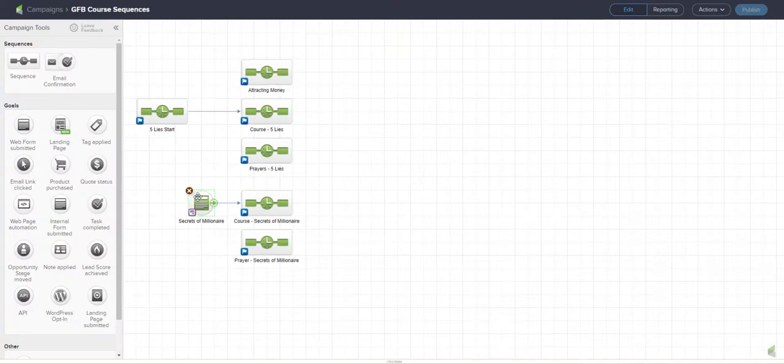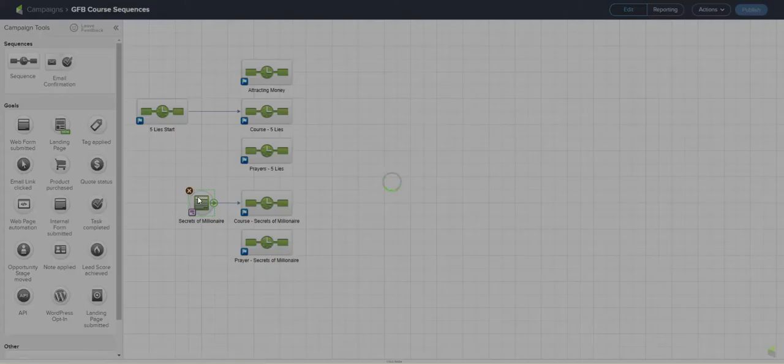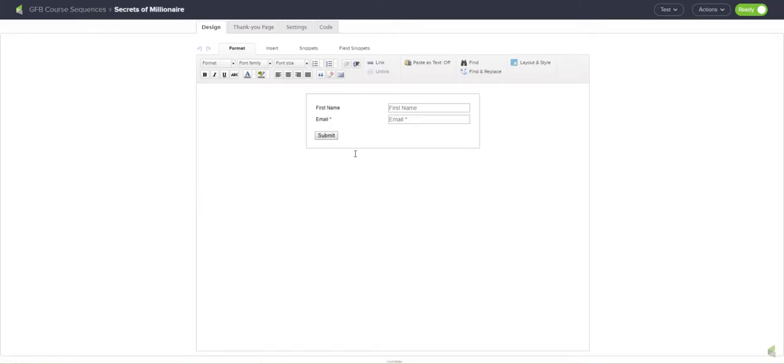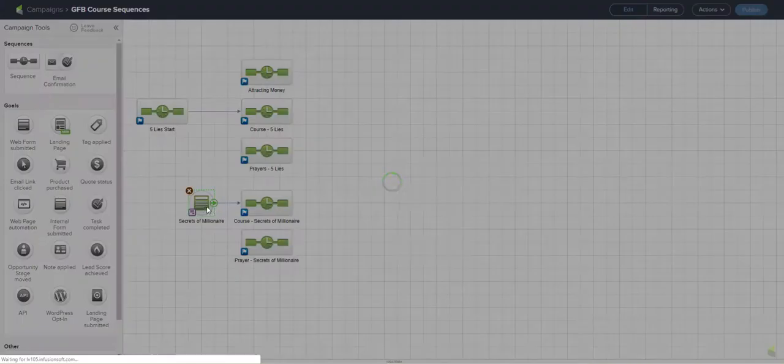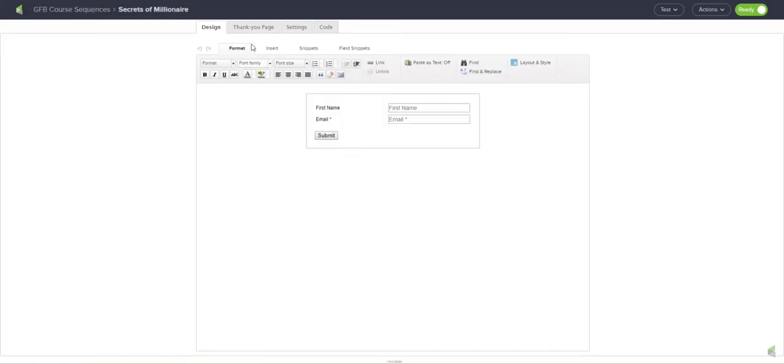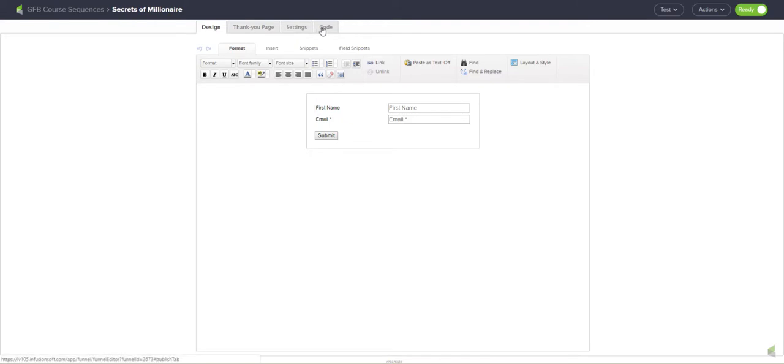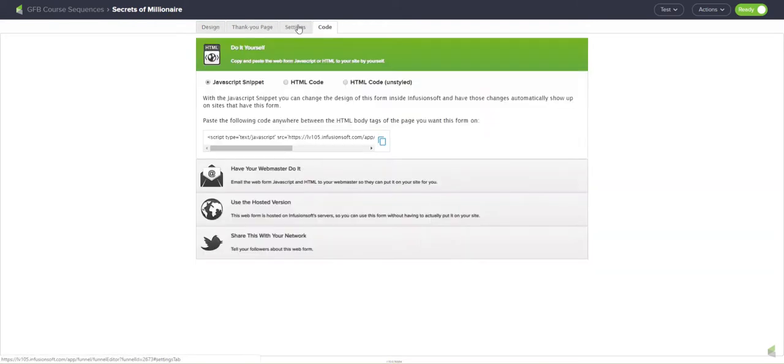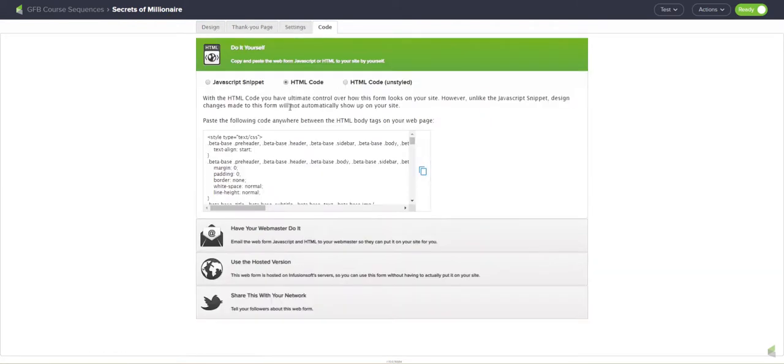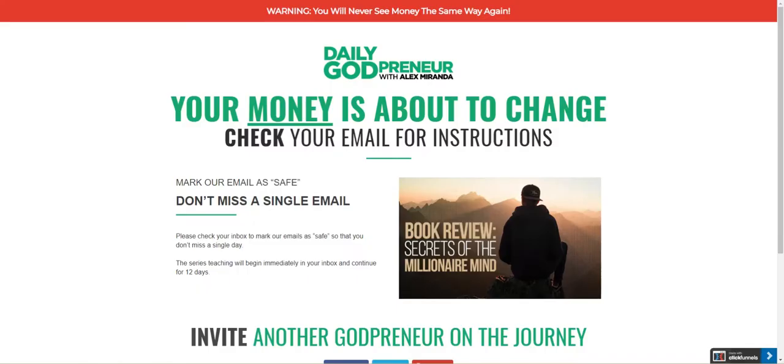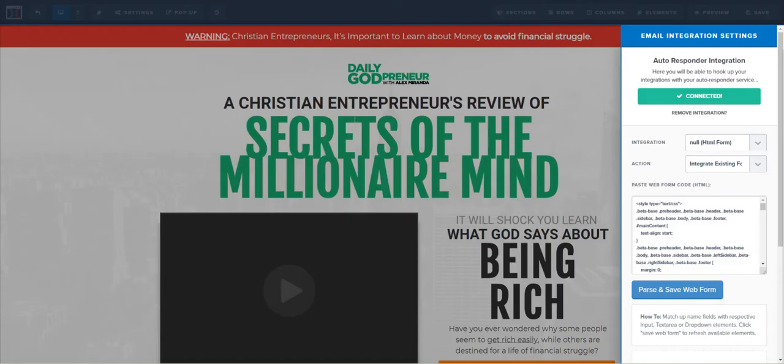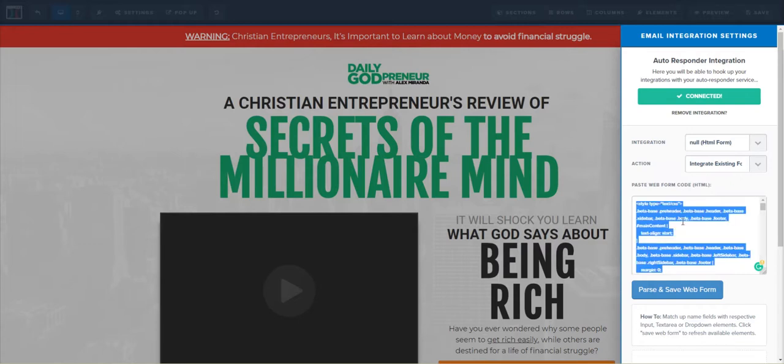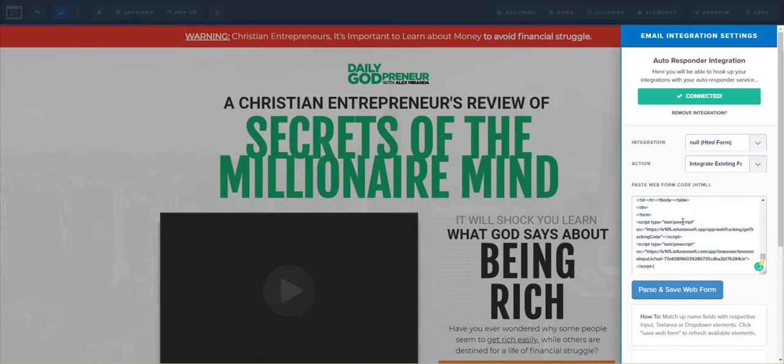In order to trigger this sequence, this form needs to get filled out. This form with first name and email will produce an HTML code. I'll copy that code and paste it into this area right here. Now here's the problem: when you